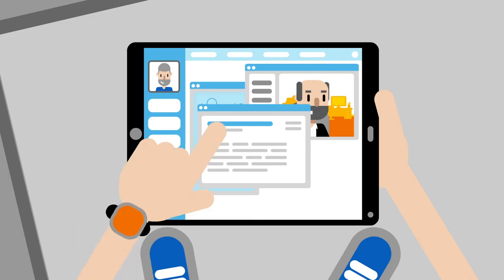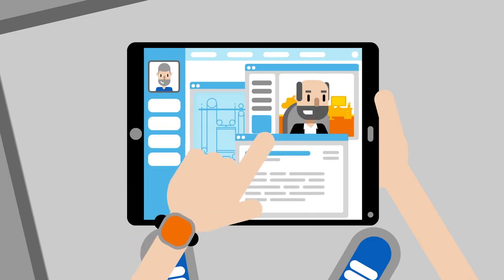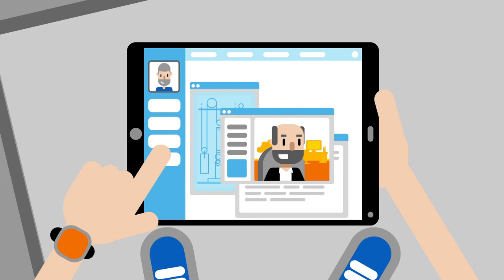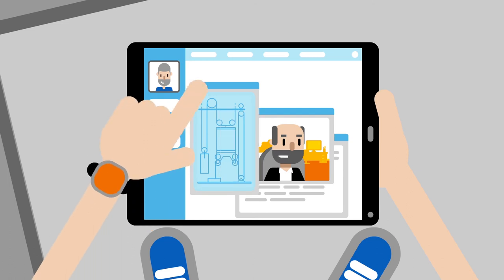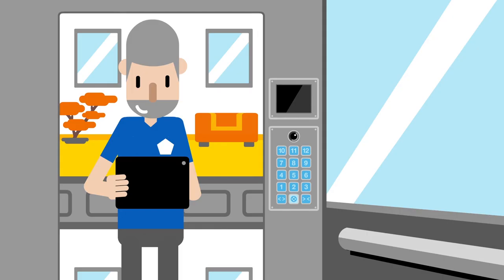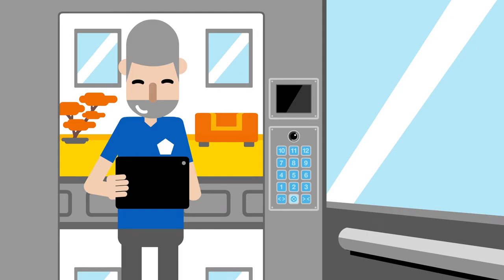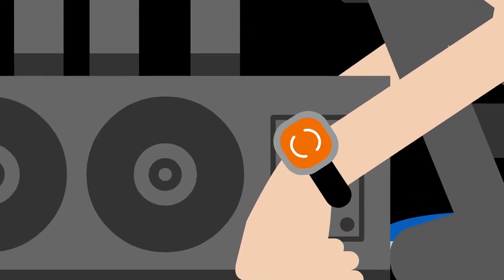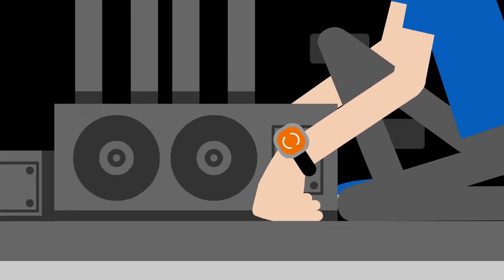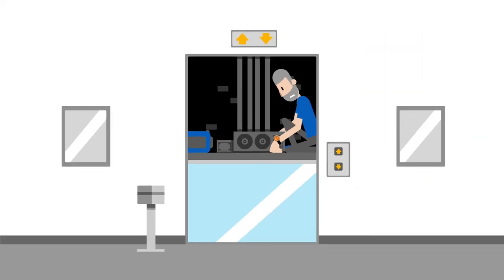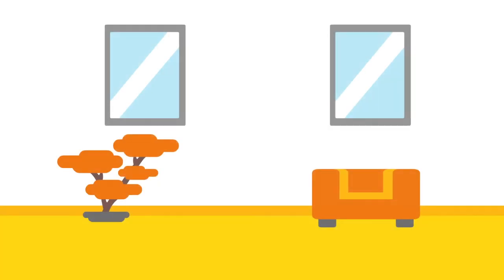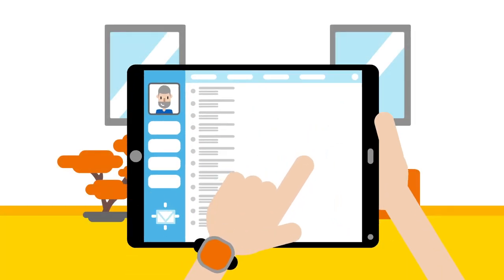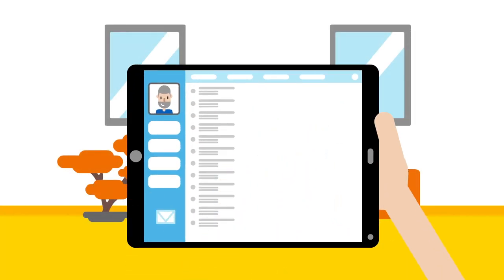By means of his tablet Bob gets remote assistance in identifying the cause of failure, gets live instructions from a remote expert and performs the repair. His connected watch for lone workers enhances his safety so he can fix the elevator carefree. Then he can send a report on a secured device.